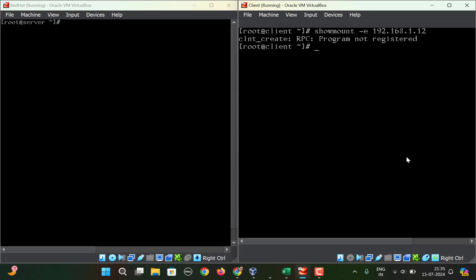Now let's assume that you are getting this error after doing all the configuration for the server and the client. What you need to do is go to your server machine and check whether the following services are running or not.